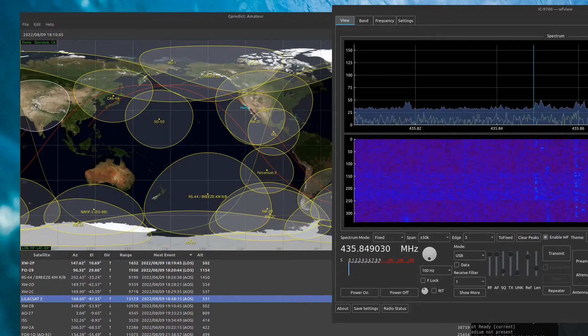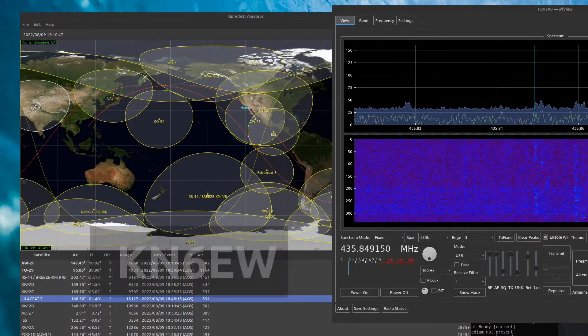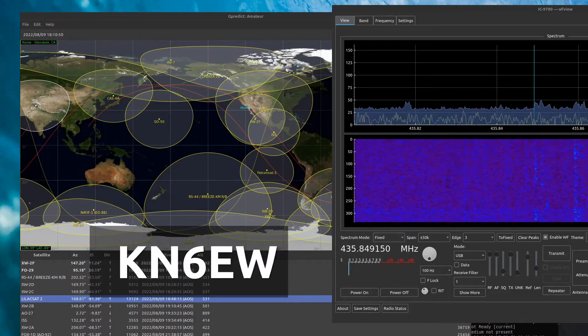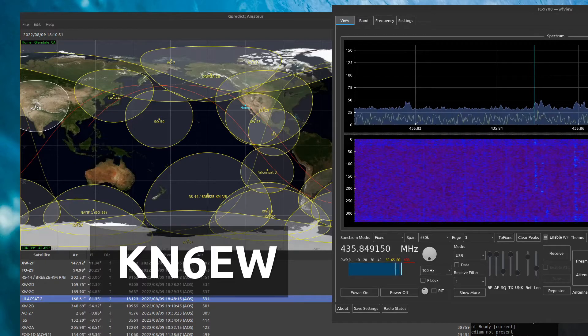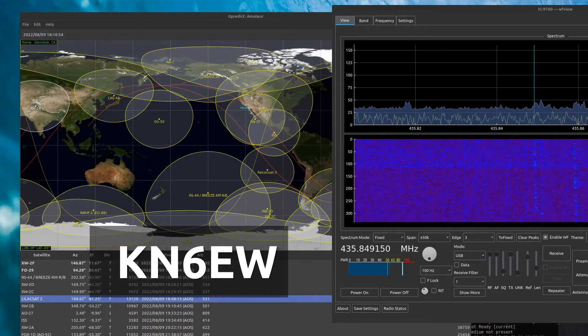CQ Satellite, CQ Satellite, Kilo November 6, Echo Lima, Delta Mike 04. CQ Satellite, Kilo November 6, Echo Lima, Delta Mike 04.